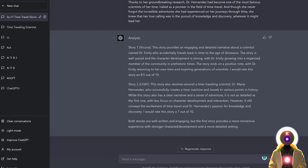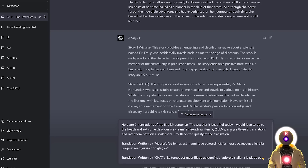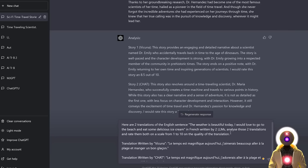Let's ask GPT-4 to rate both translations. I wrote: 'Here are two translations of the English sentence — the weather is beautiful today, I would love to go to the beach and eat some delicious ice cream — in French, written by two LLMs. Analyze those two translations and rate them both on a scale from 1 to 10 on the quality of the translation.'